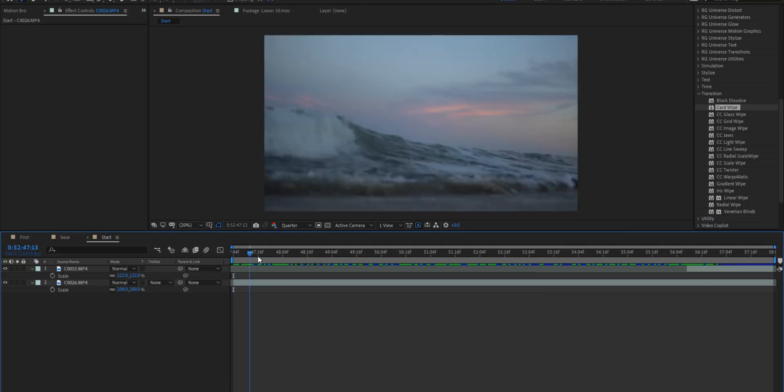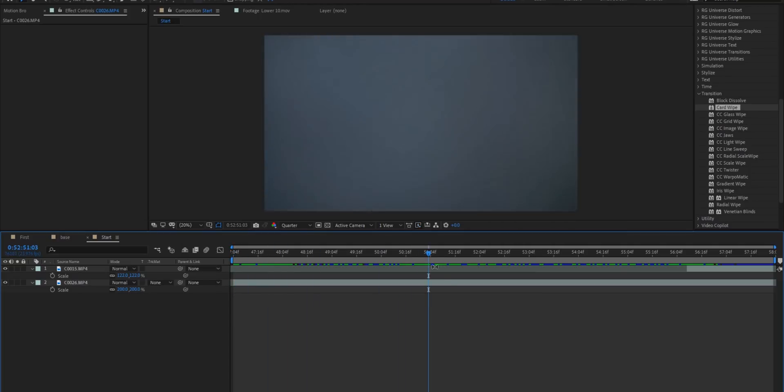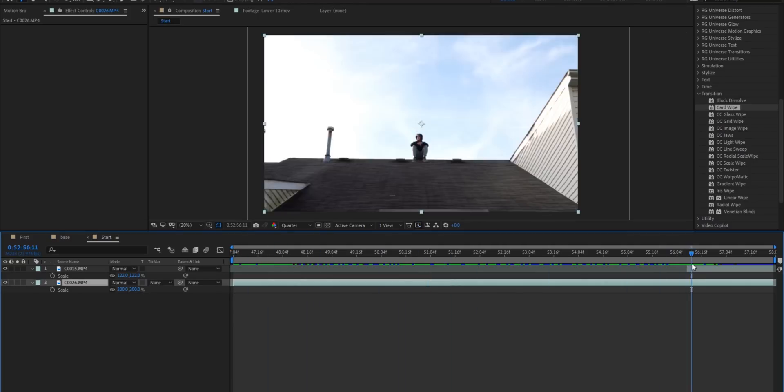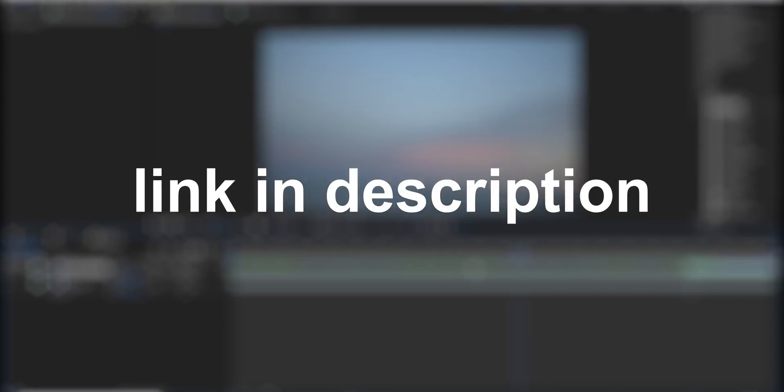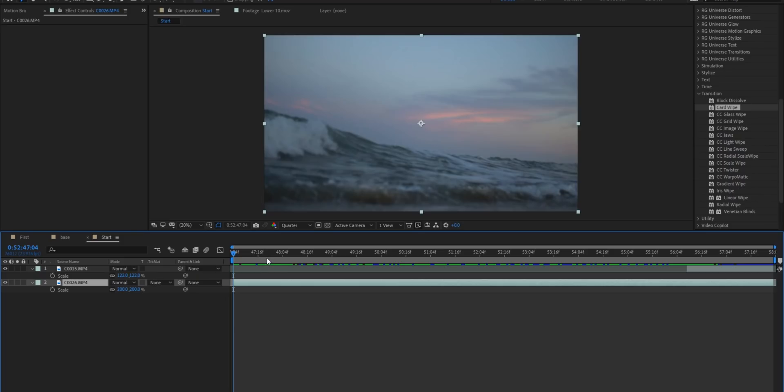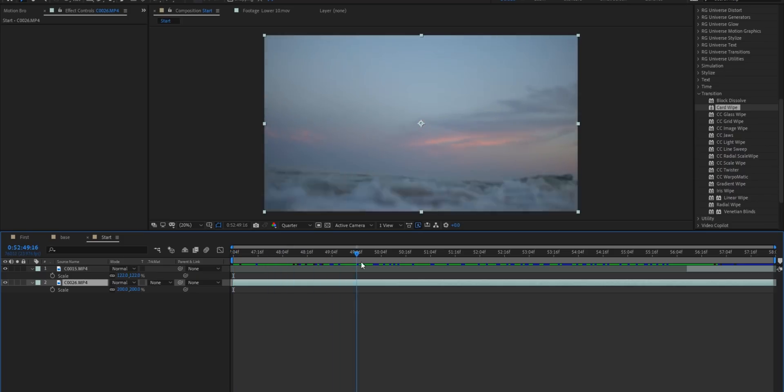Alright everybody so I'm inside Adobe After Effects now and I've got these two different clips and as always guys I've got these clips available for download if you want to follow along.